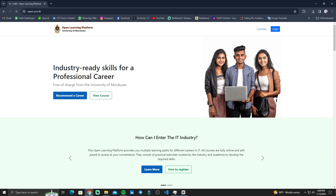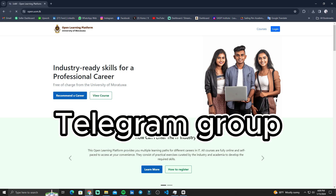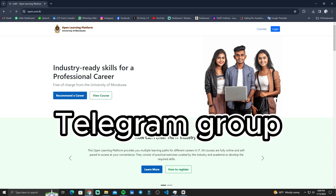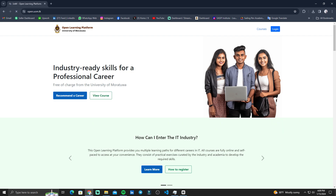What is the problem? In the description, there are links to Telegram groups. If you can find the link in the description of the Telegram group, I would like you to ask questions there — not just to get answers but to ask any questions you have. You can ask them to get help for free.